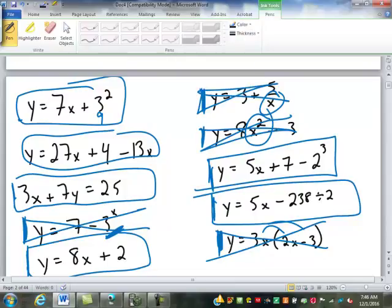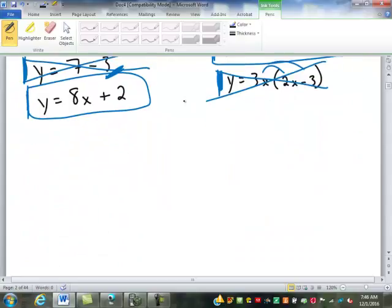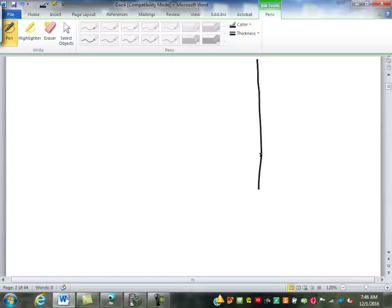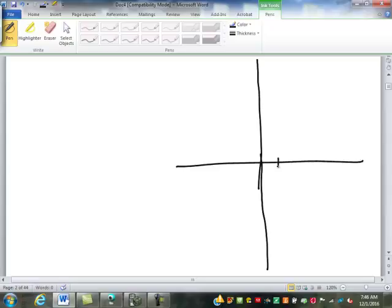You saw me graph those ten really quickly just by hearing the equation. Obviously there are some shortcuts. The type of equation tells you what shape it's going to make on the graph, and once you know the shape, each shape has shortcuts for graphing it. We are going to focus on lines. Let's start out with the simplest form of line we can think of: y equals x.